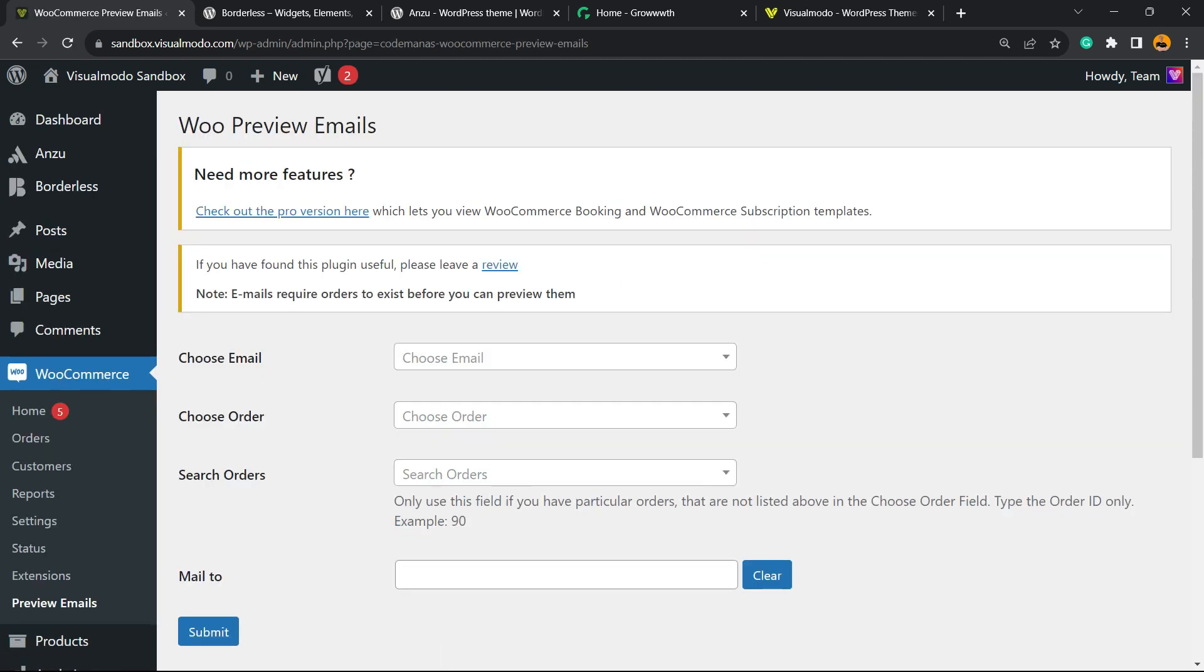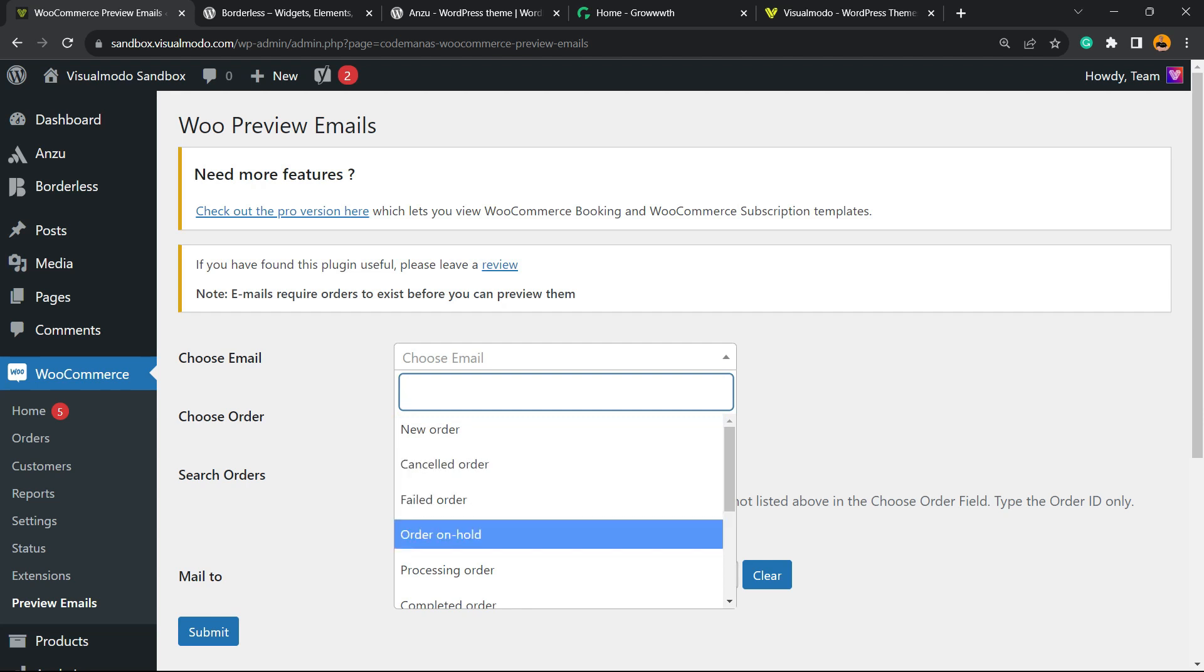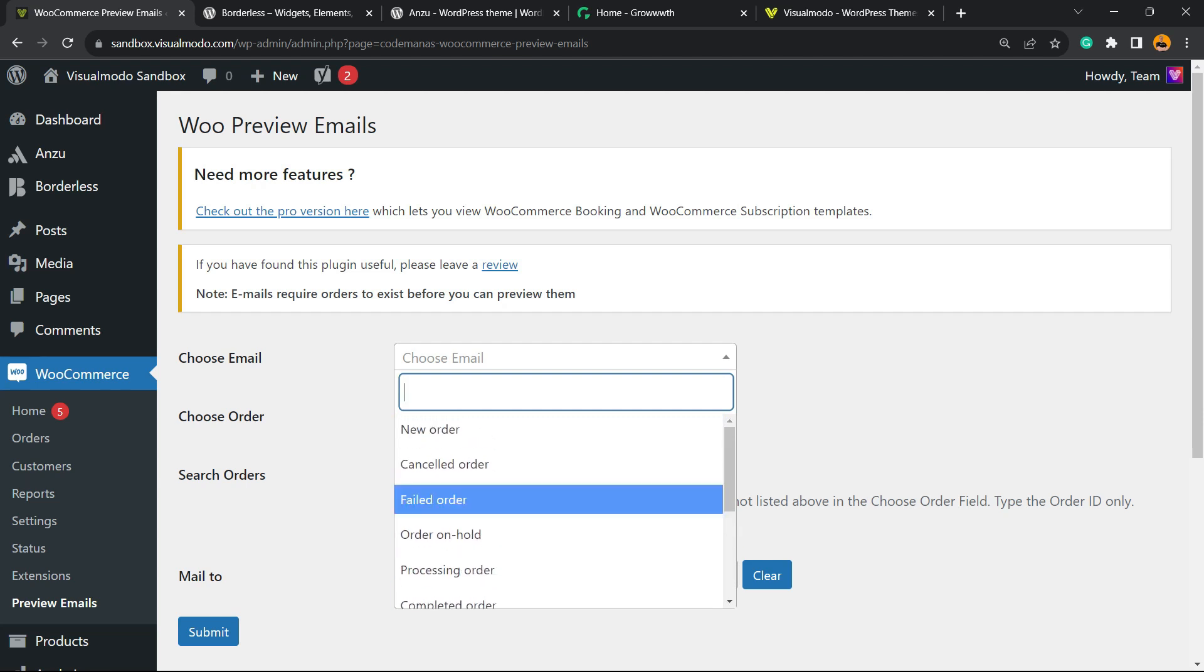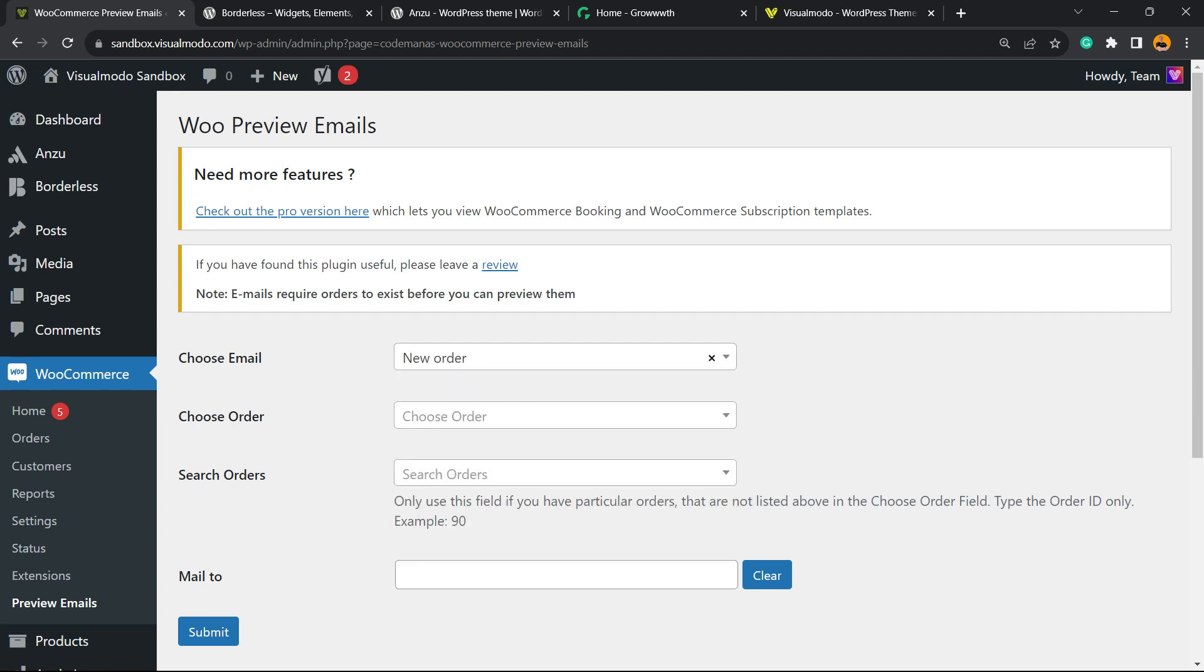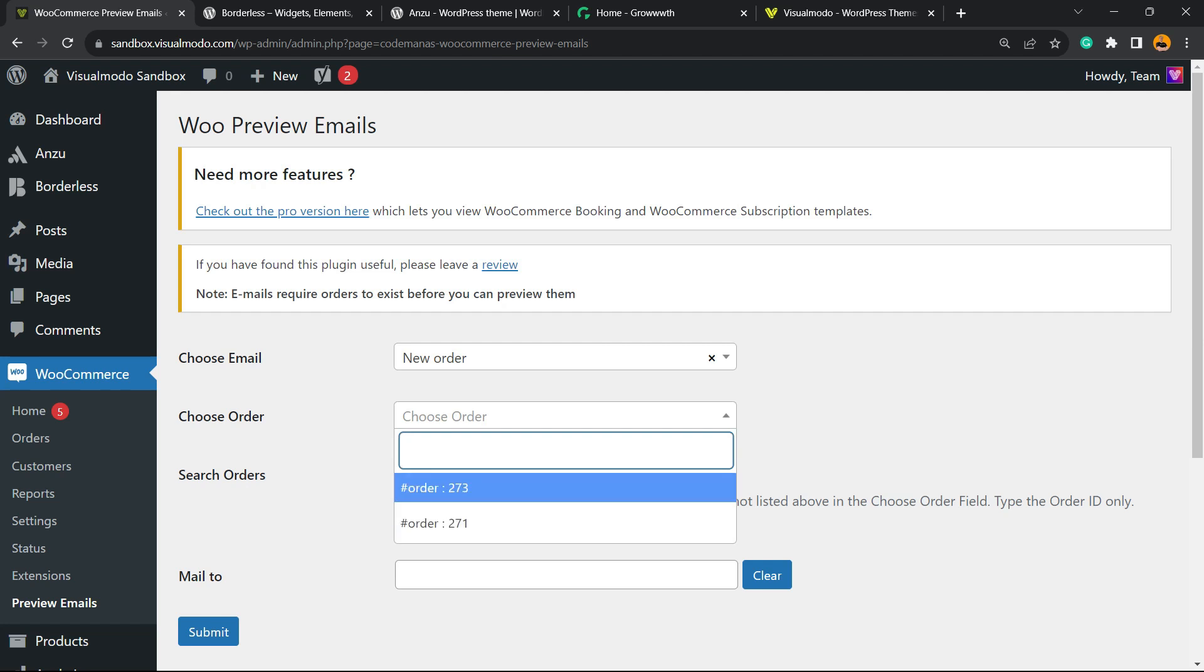Right here, we're going to assign our test emails to preview. First of all, we need to choose the kind of email - it can be a new order, cancelled order, failed order, order on hold, processing order, and a couple of other options. Click on New Order to test. Now choose the order - we have two, so let's pick the one we recently created.